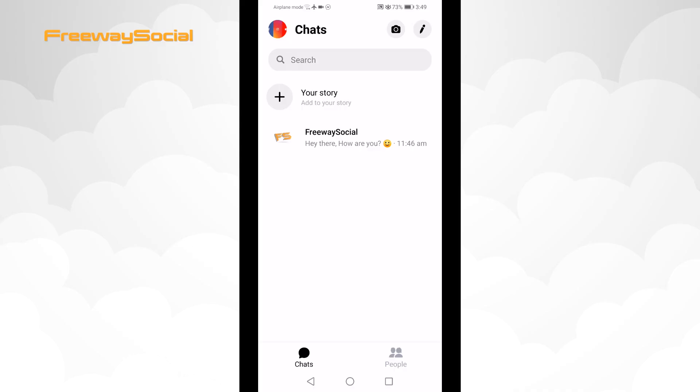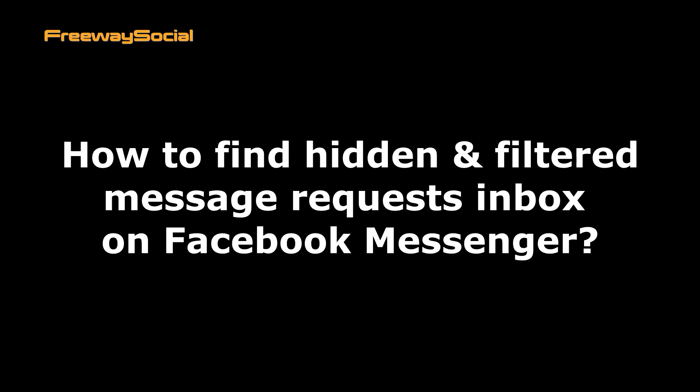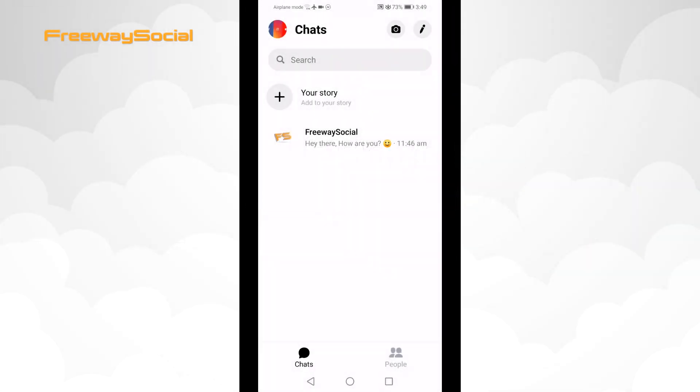Hey, what's up guys! This is Thomas from FreewaySocial.com and in this video I will show you how to find hidden and filtered message requests inbox on Facebook Messenger.